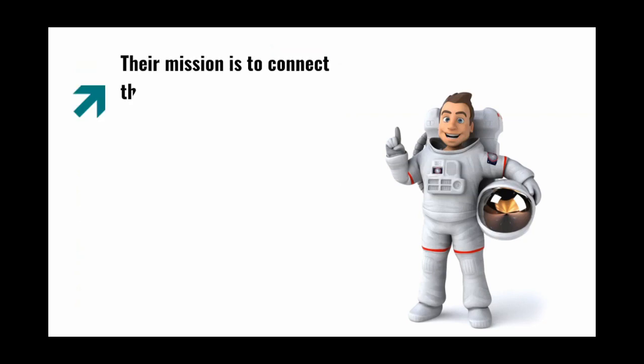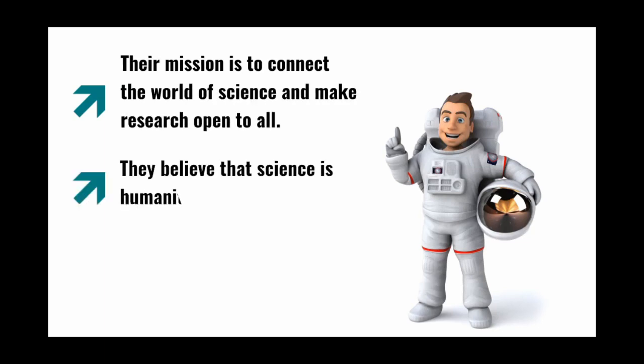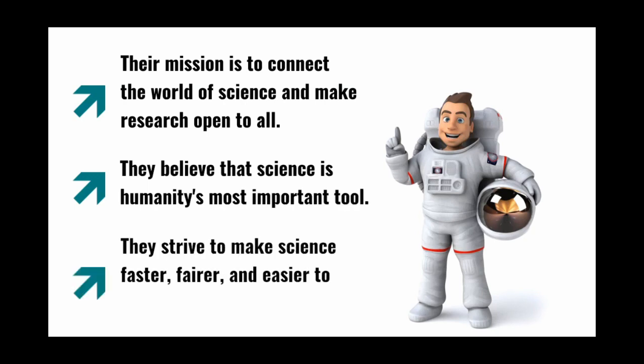Their mission is to connect the world of science and make research open to all. They believe that science is humanity's most important tool. They strive to make science faster, fairer, and easier to discover and access.